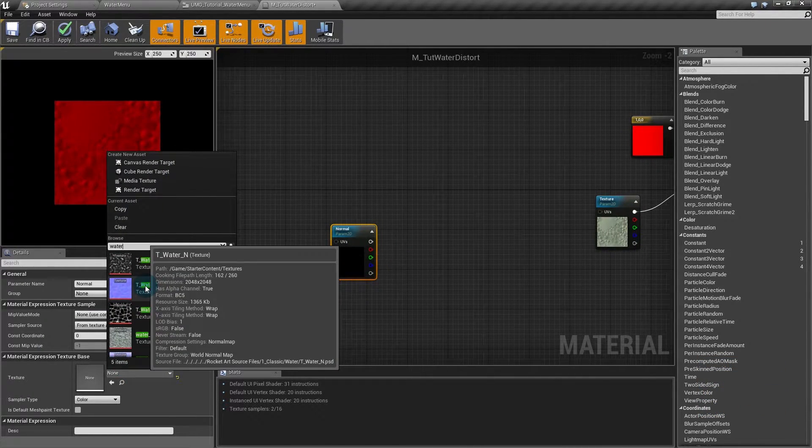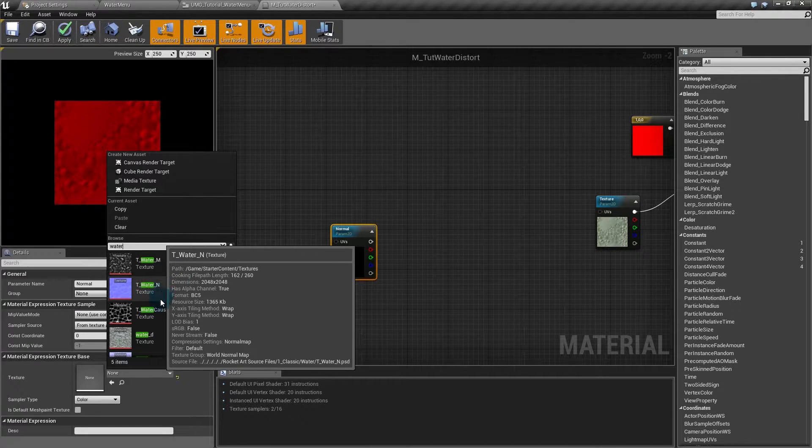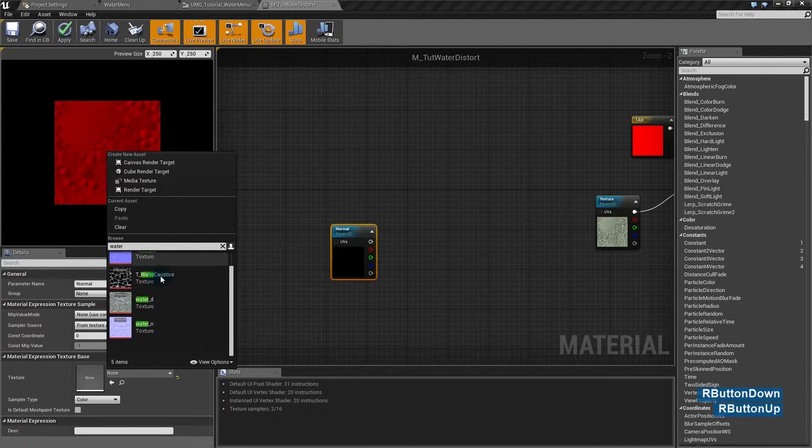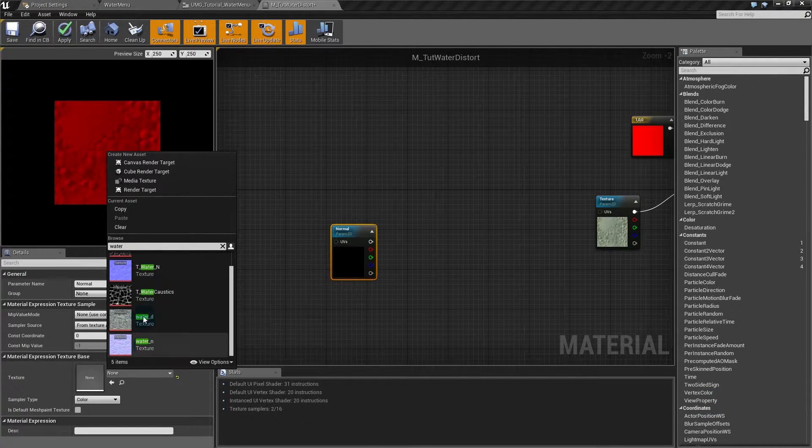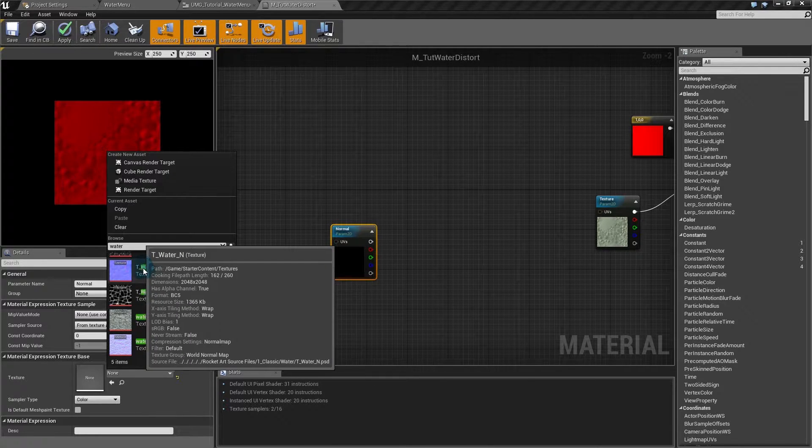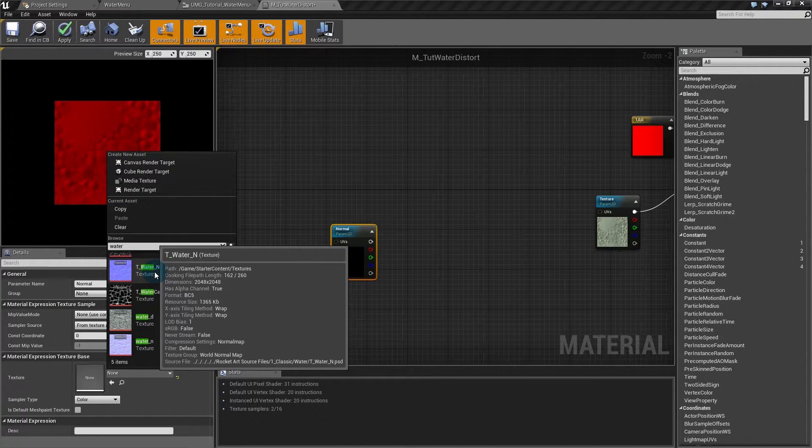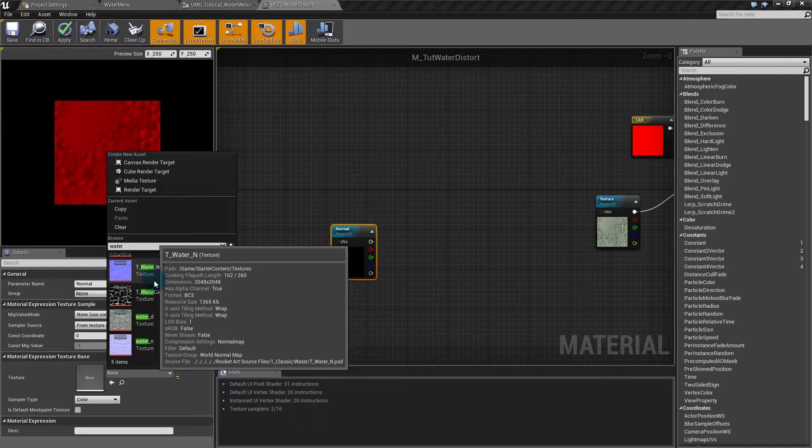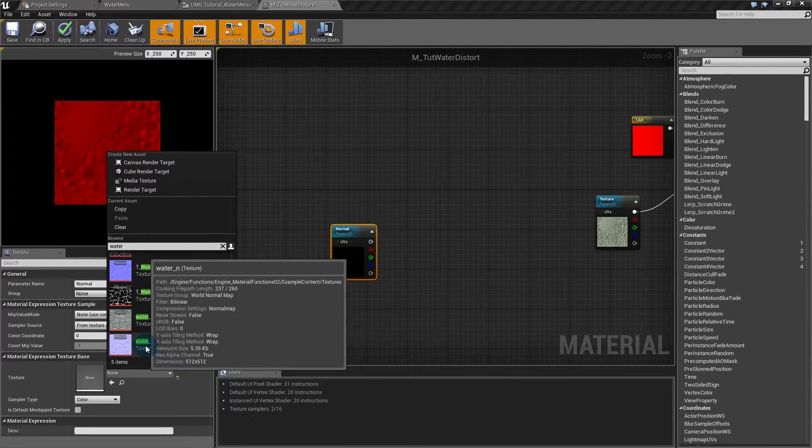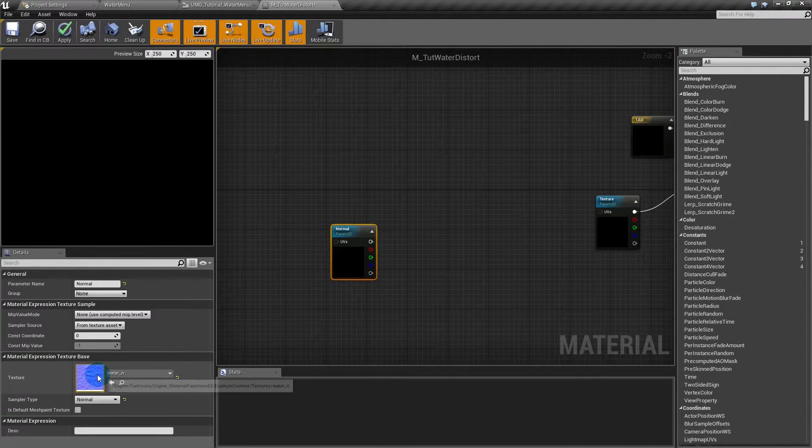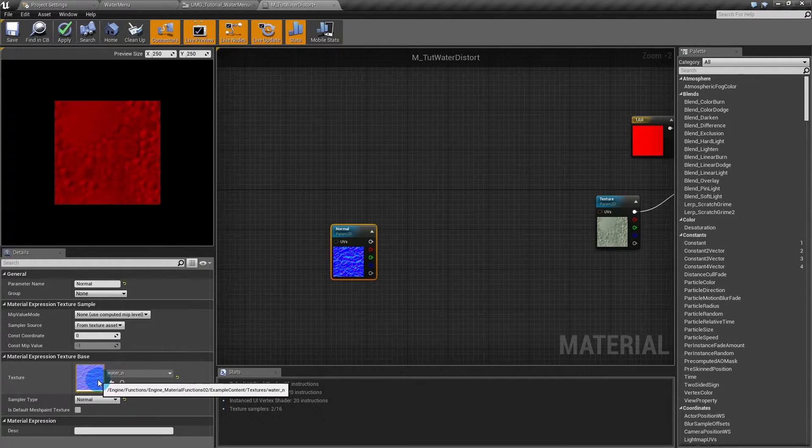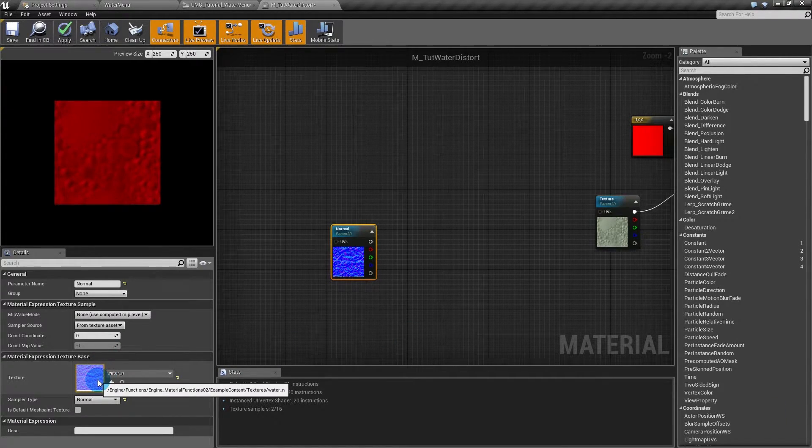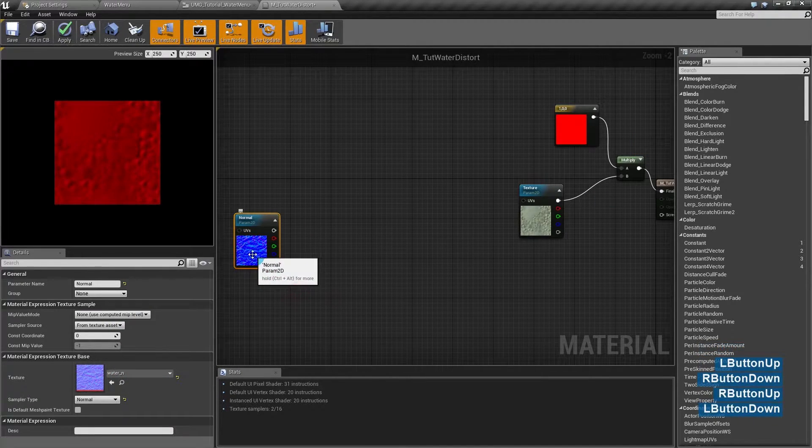Here we have the texture, the T water N and the water N. The still water N comes with starter content. If you didn't start your project with starter content, you can use this water N. So that's most probably the case for many projects, so I'll use the water N.